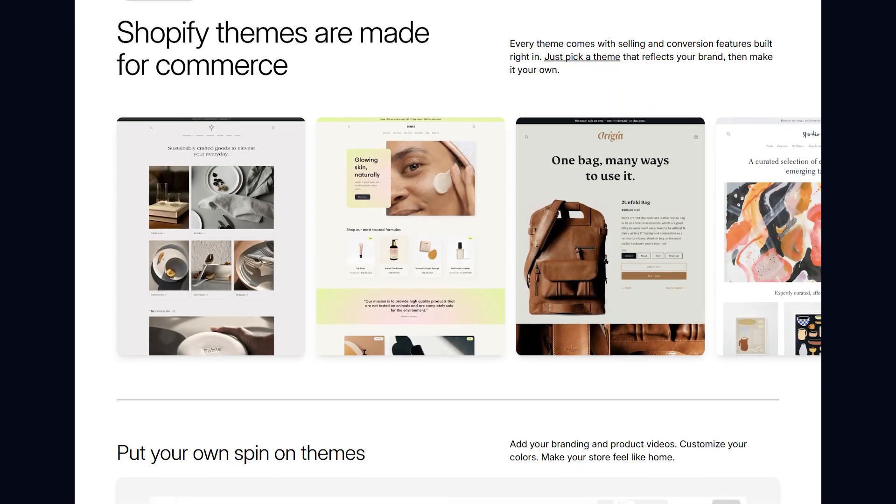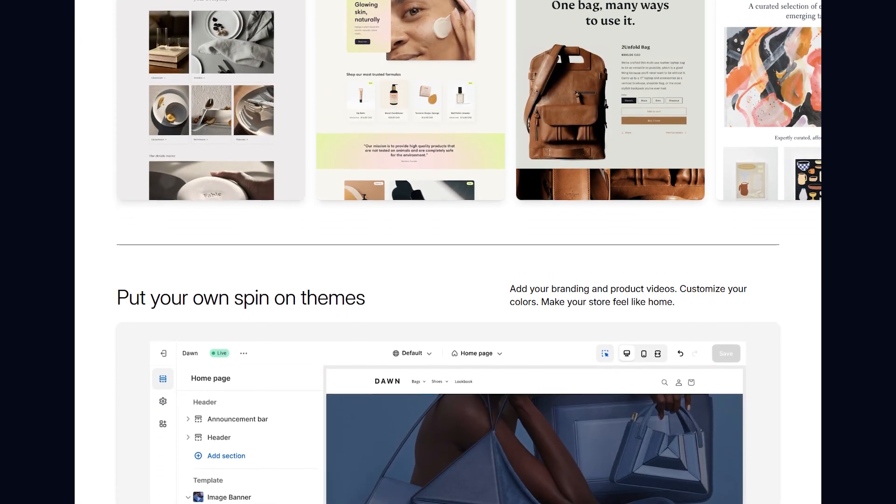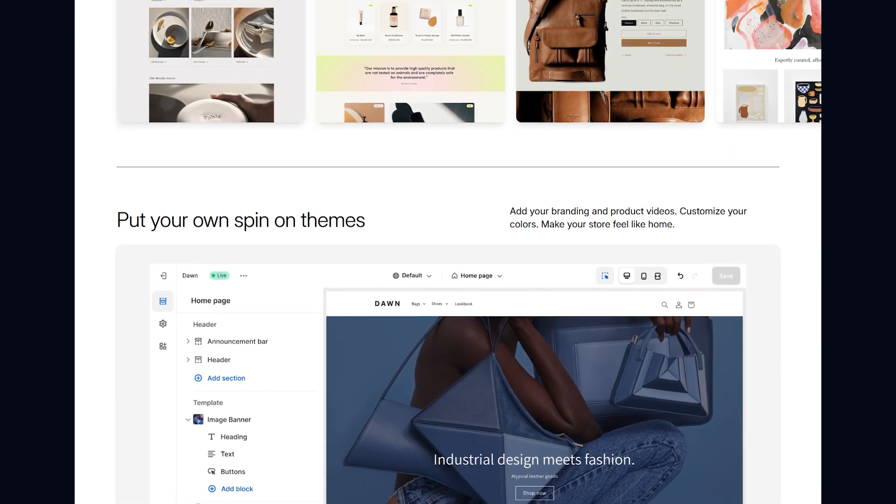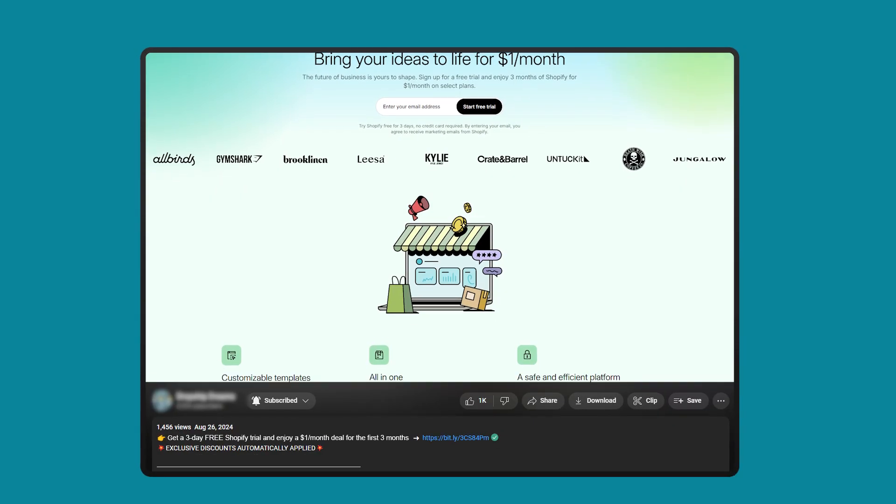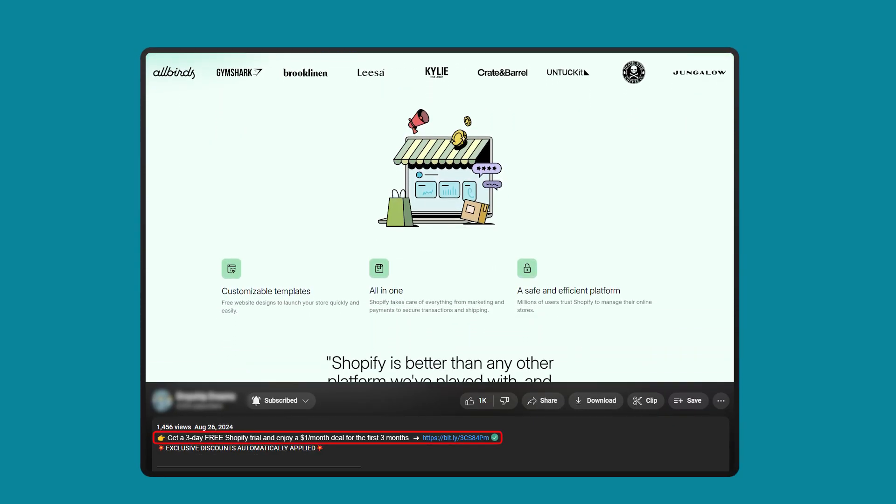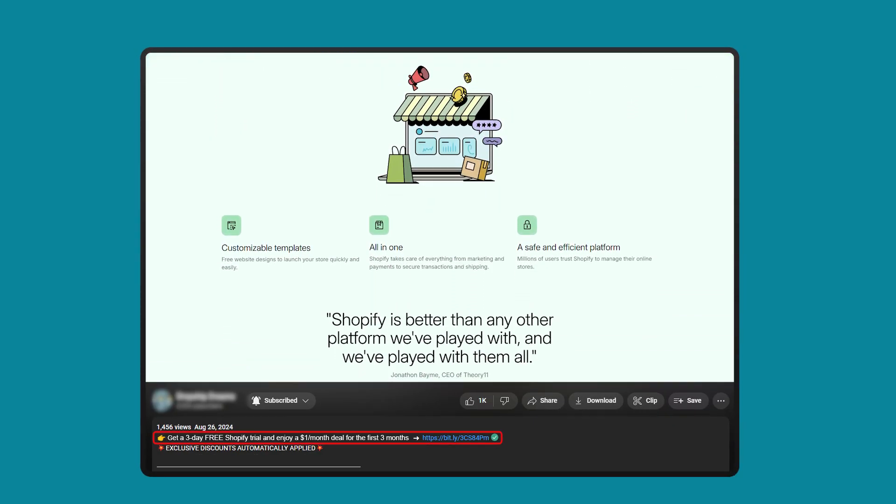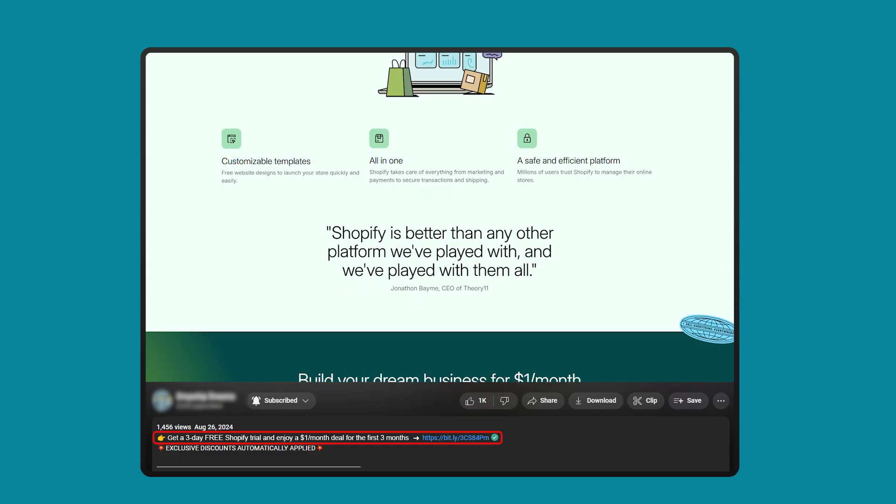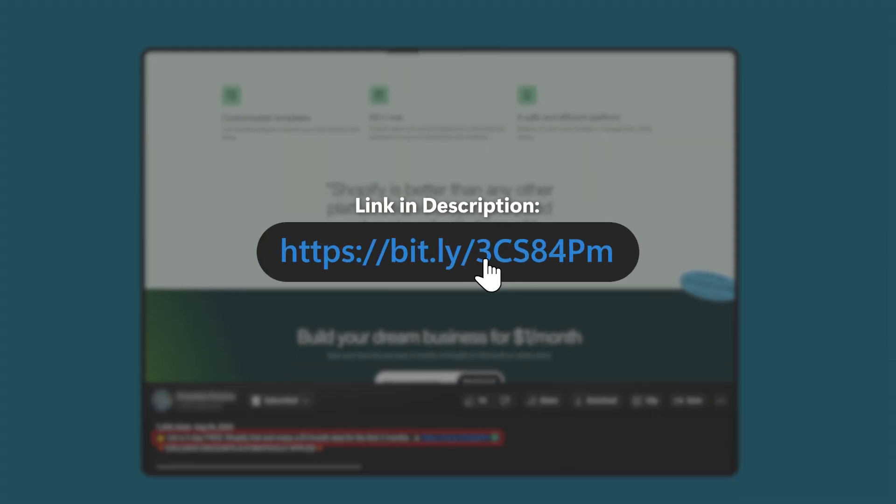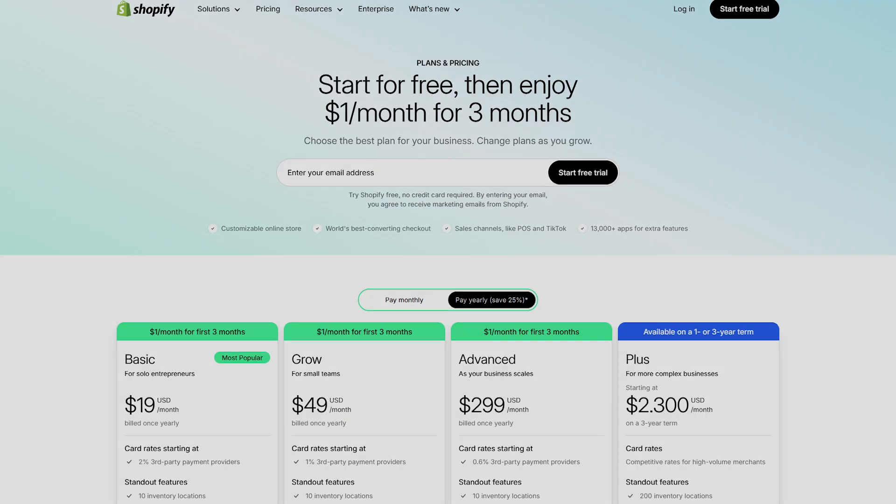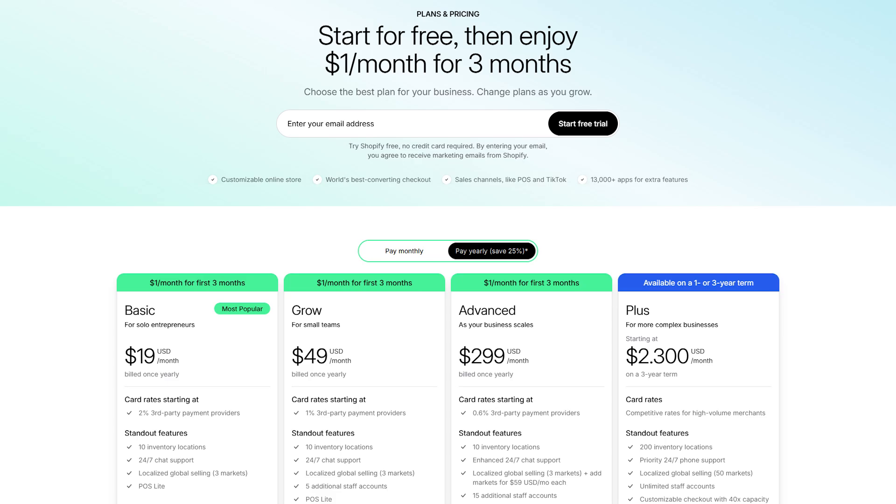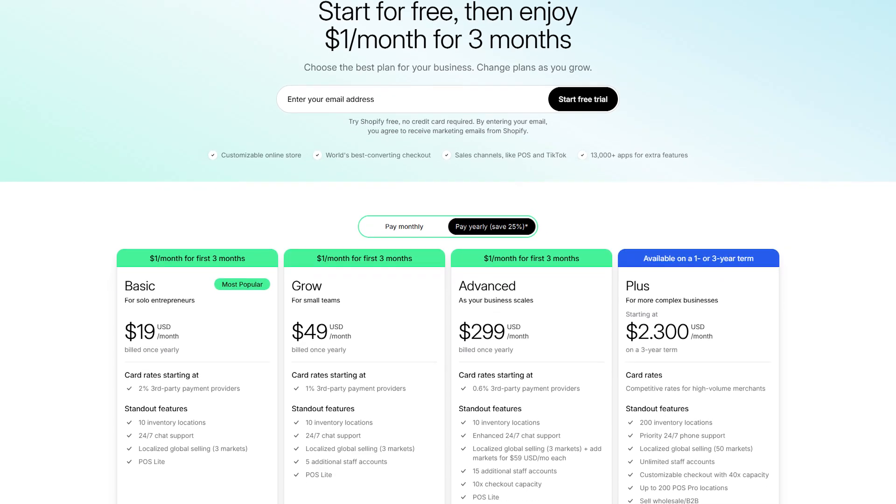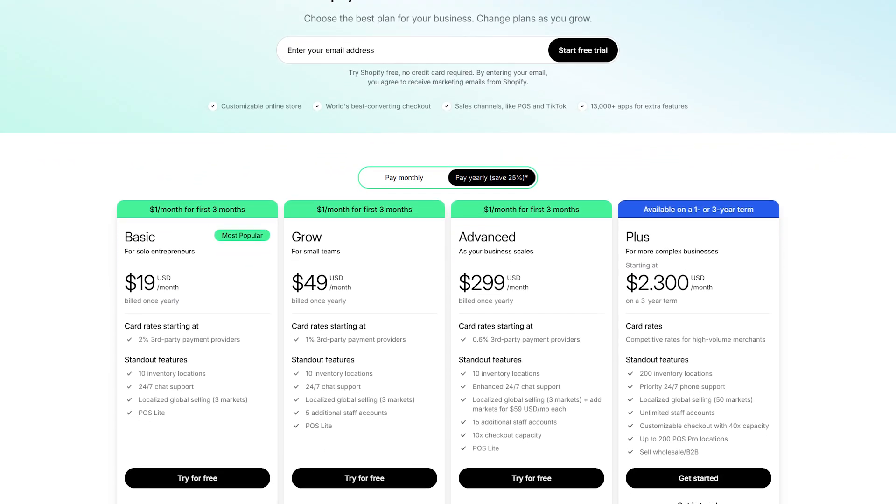Now, before we get into the video, if you guys don't have Shopify or are considering it, consider taking advantage of the three-day free trial and dollar per month for the first three months of Shopify, which we'll place in the description below. It's the greatest way to get started. However, keep in mind that you won't be able to publish your store until you actually buy a plan.